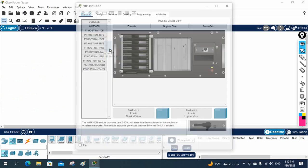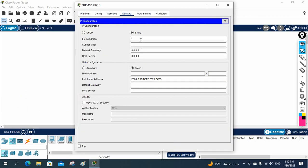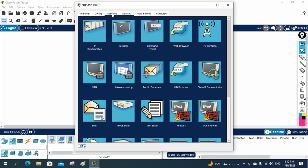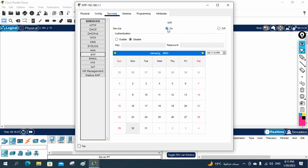To assign the IP, click this server, go to the Desktop, and click IP Config. Enter the IP — we said we'll use 192.168.1.1 — and assume the gateway is 192.168.1.100. Set the subnet mask accordingly. Now I need to enable the NTP server, so I'll go to Services, then go to NTP. It is already enabled; if you want to restart the service, just turn it off and then back on.